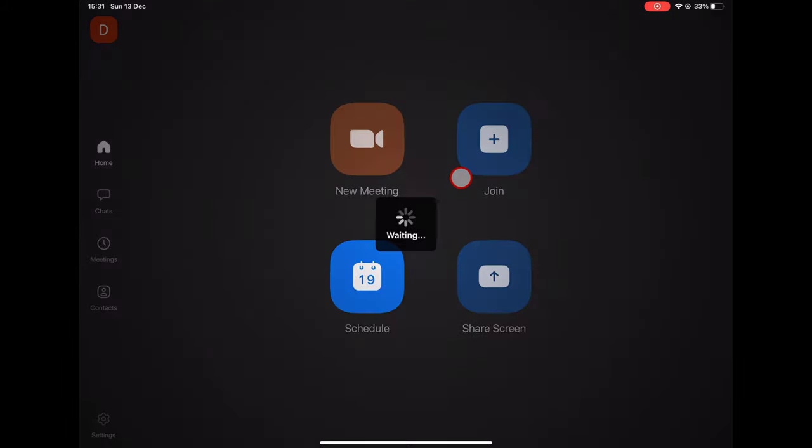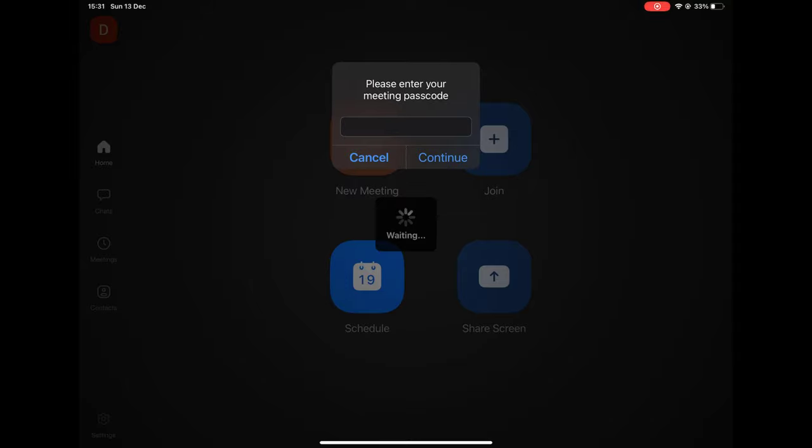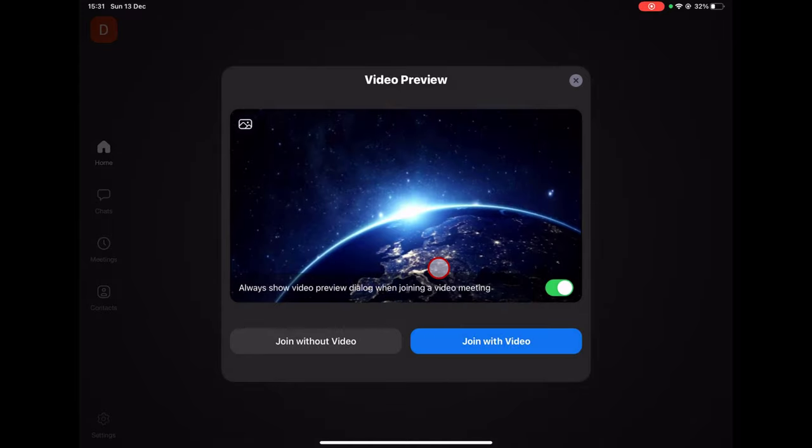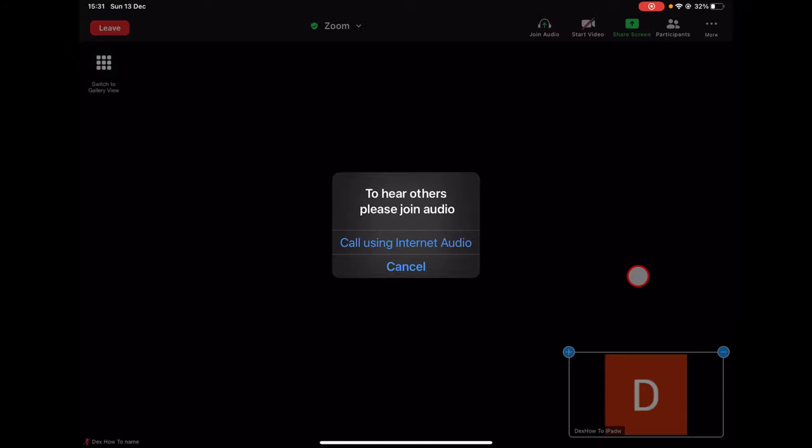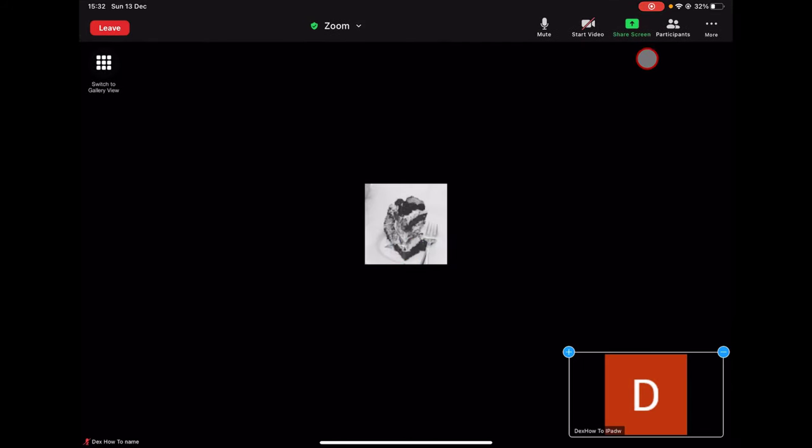If you are the host of the meeting, automatically you can share the meeting. When you are in a meeting, please click on the share screen button.